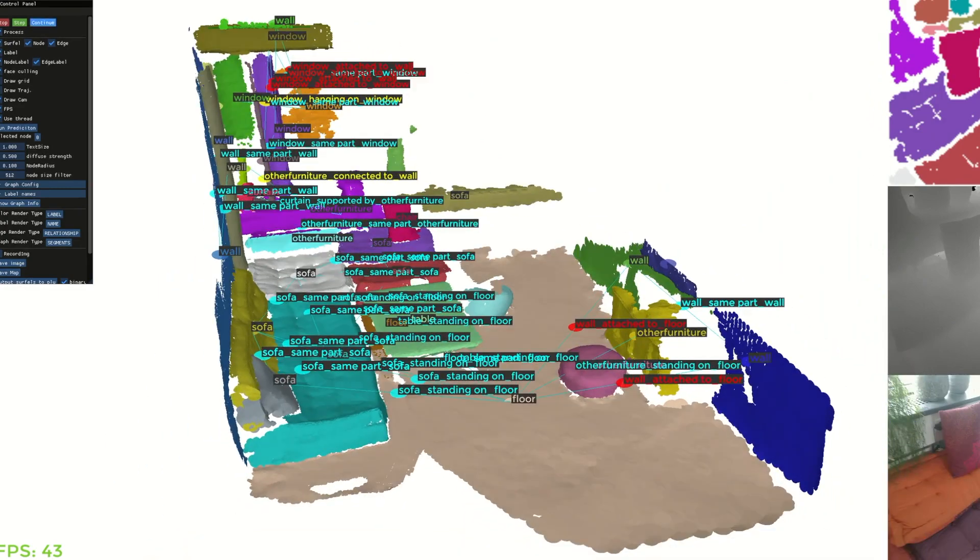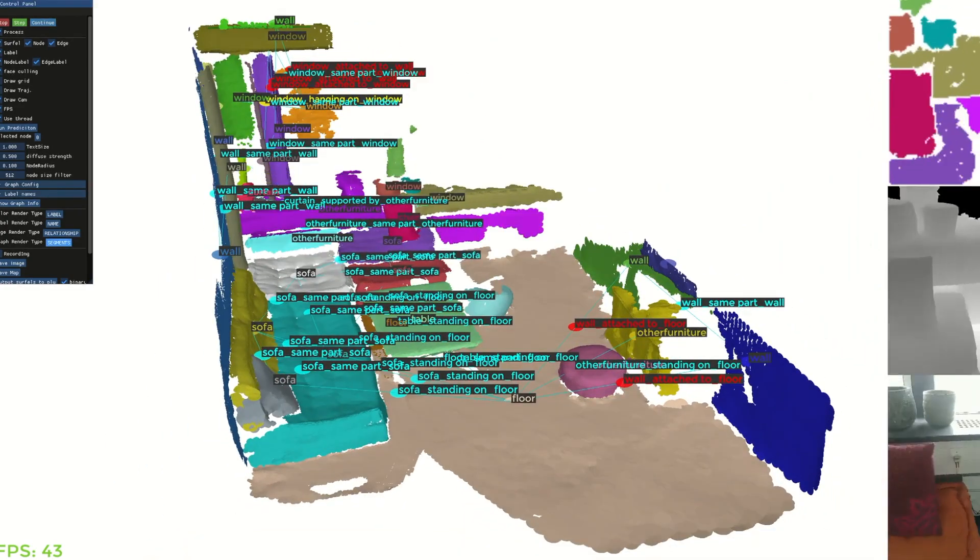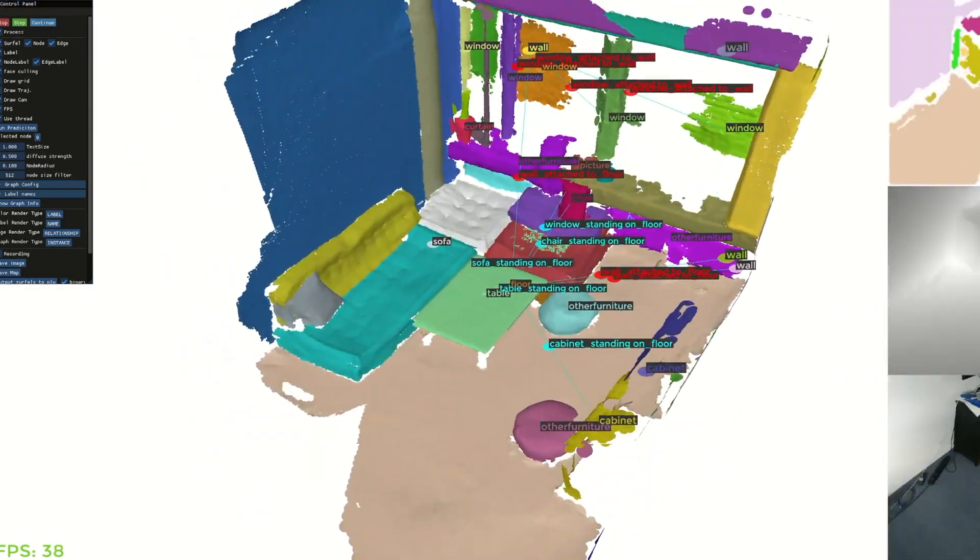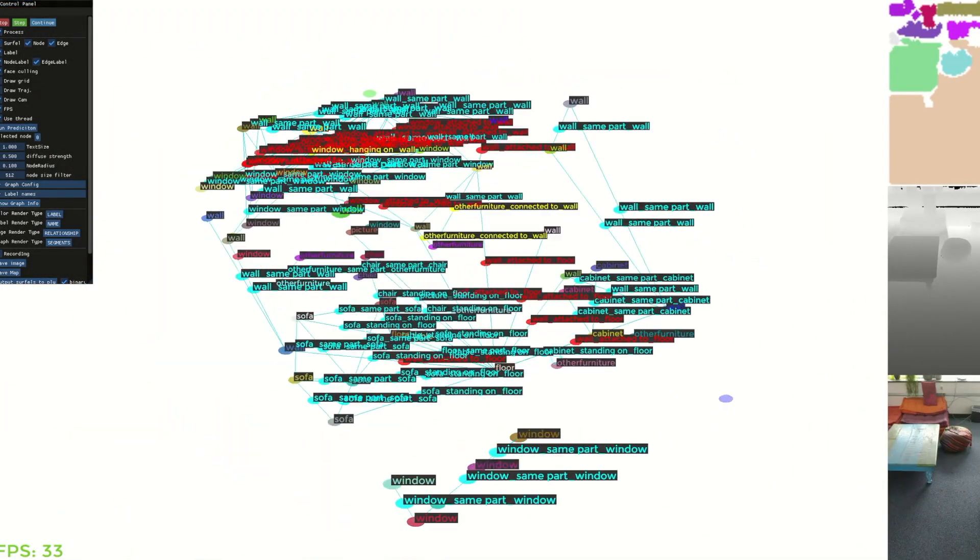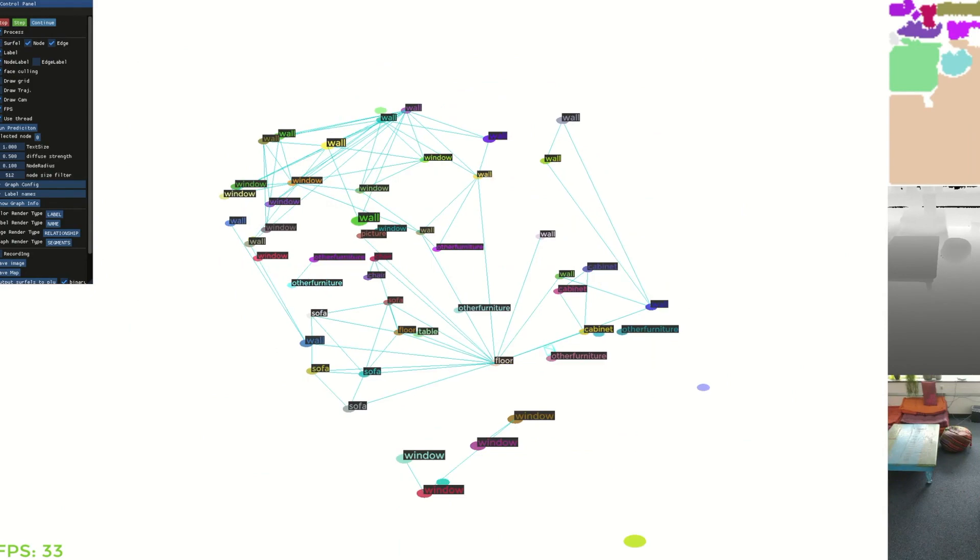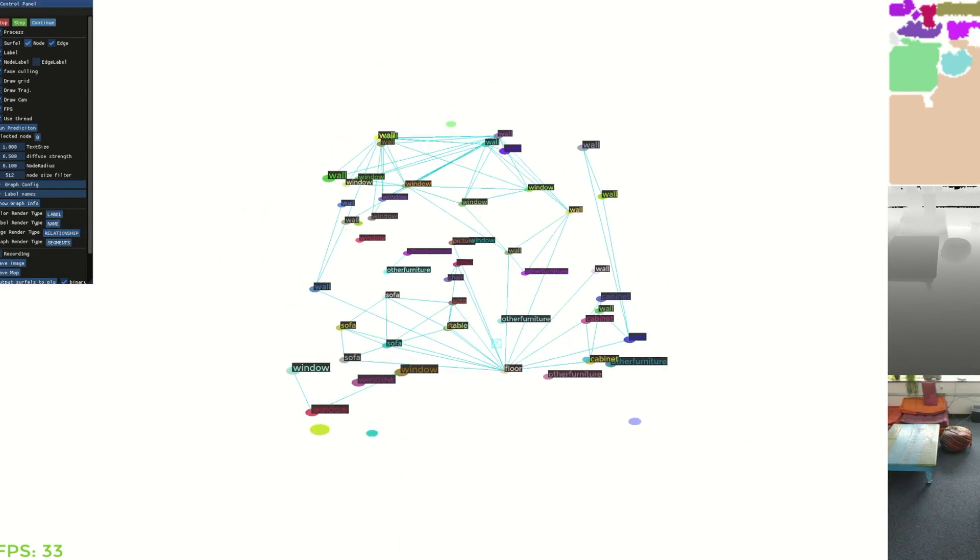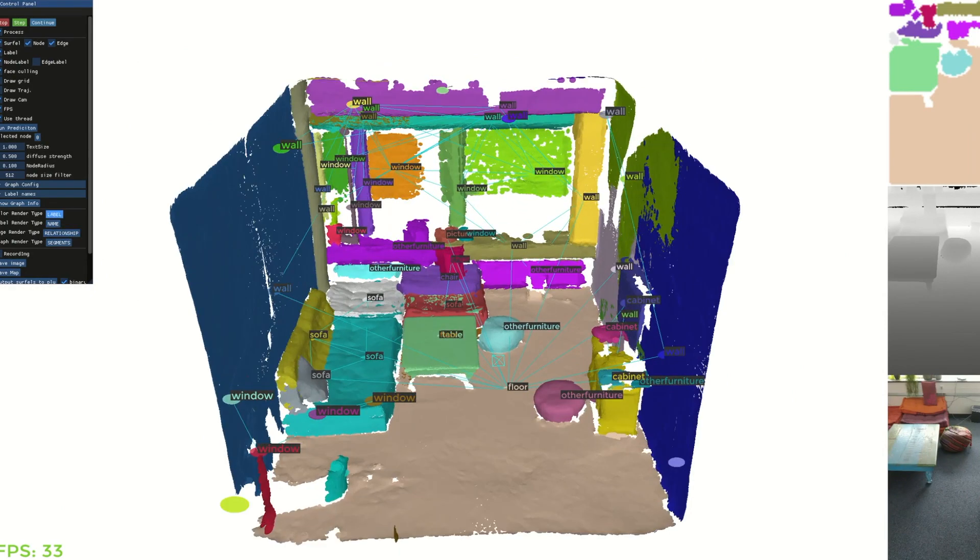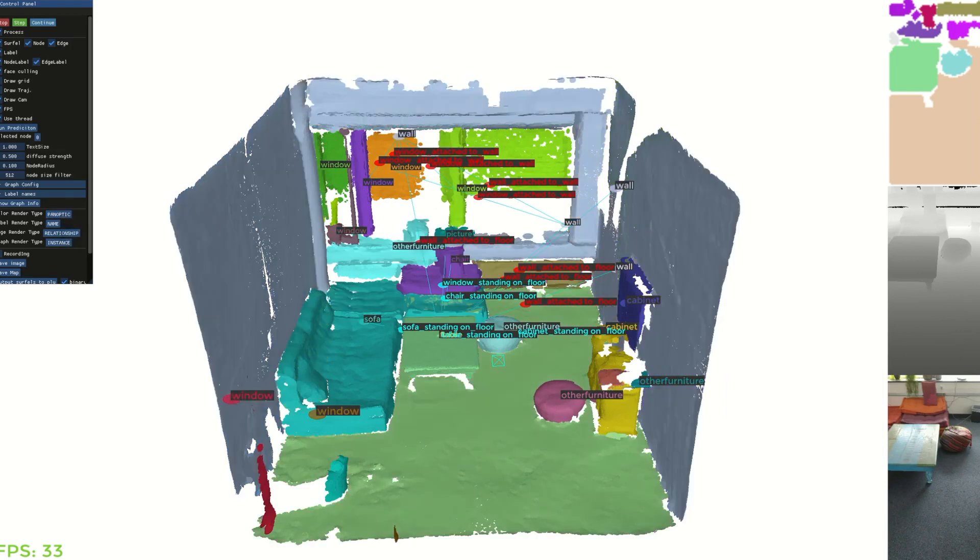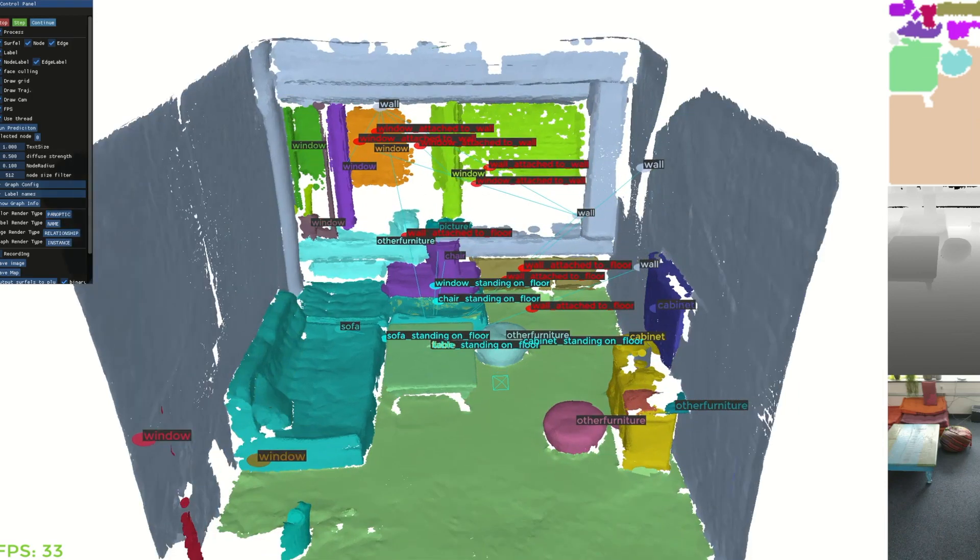We use the same-part relationship to merge segments to object instances. Our method outputs a 3D scene graph that can be presented in both segment and object level. The object level scene graph also gives us the panoptic segmentation of the scene.